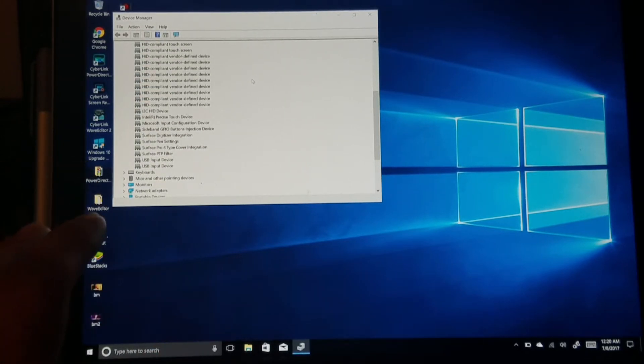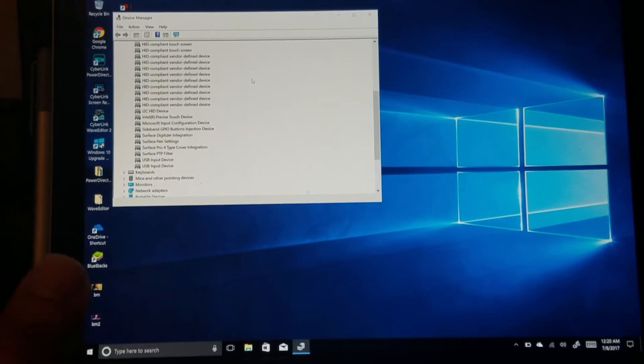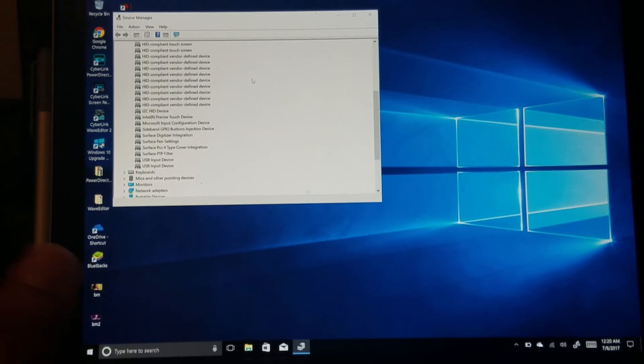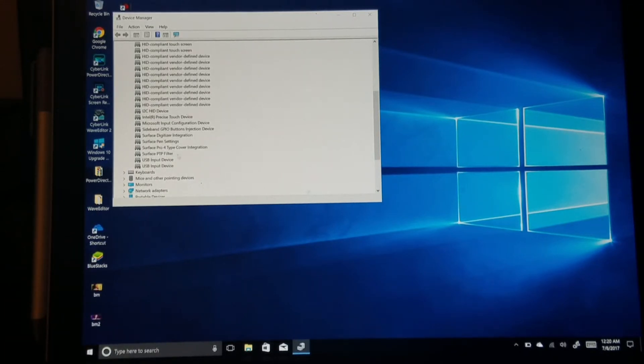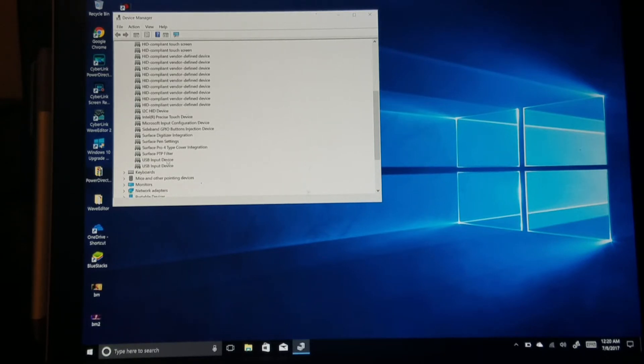Here I have two USB input devices, which currently right now is my external hard drive and my mouse. You're gonna go down to one. You're gonna repeat this process for both, but you can only do one at a time. You're gonna right-click, go down to Properties.